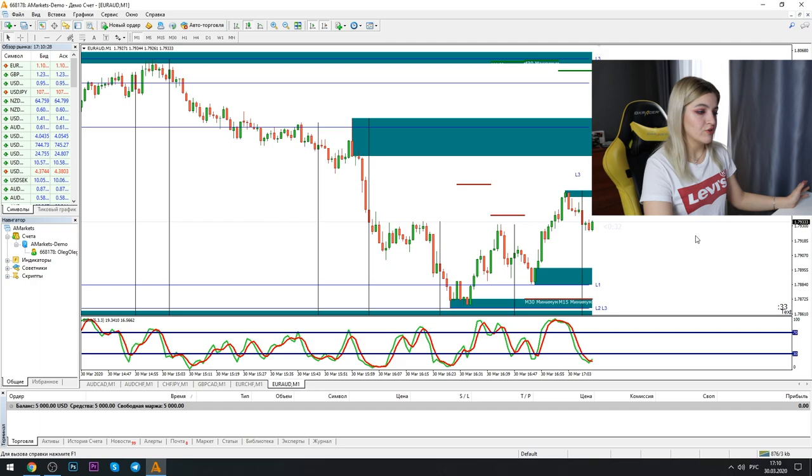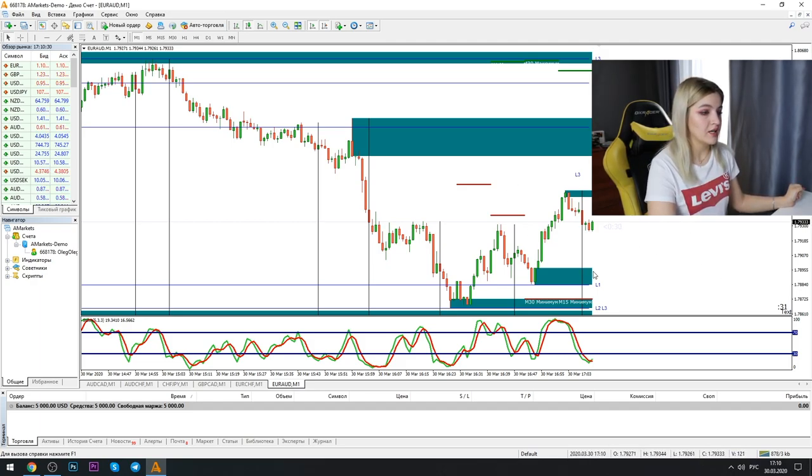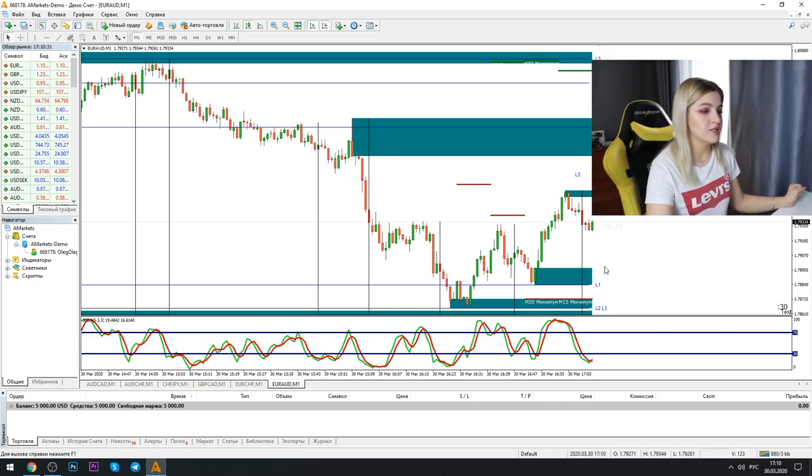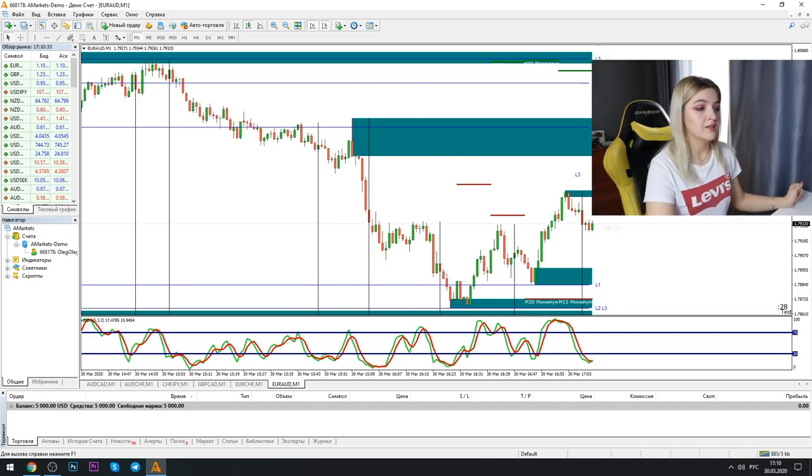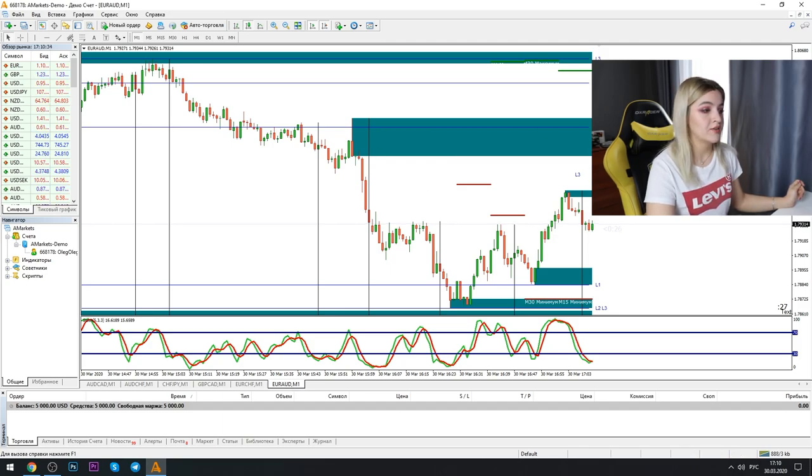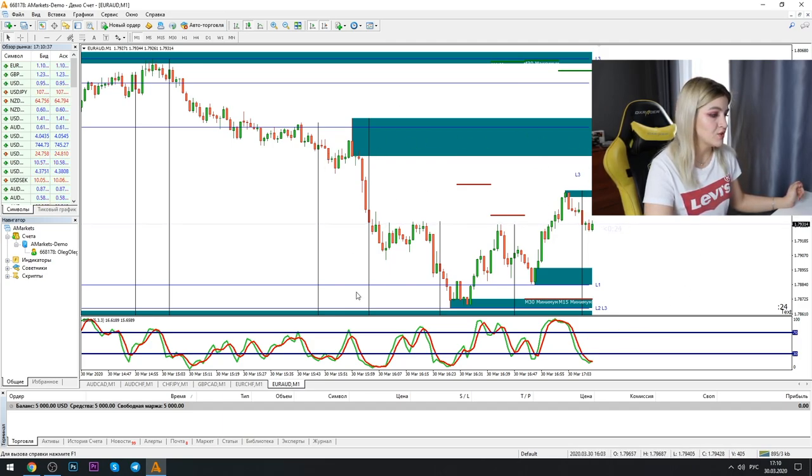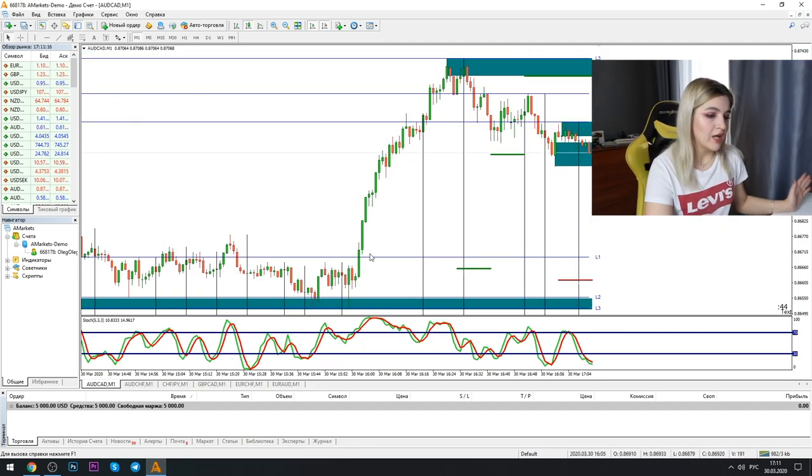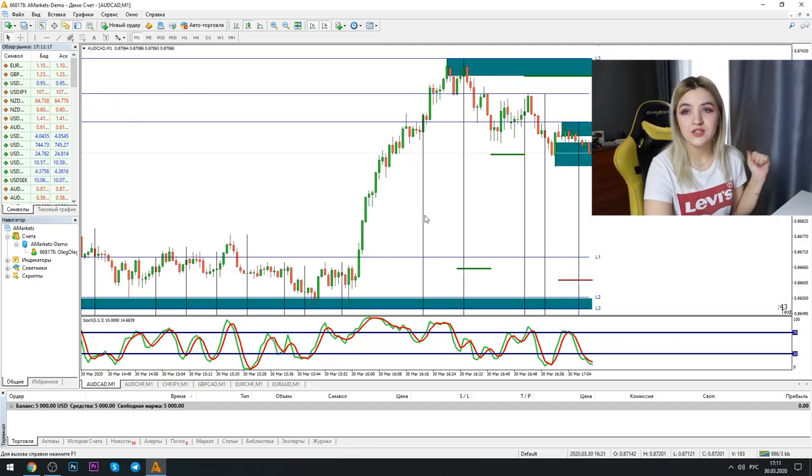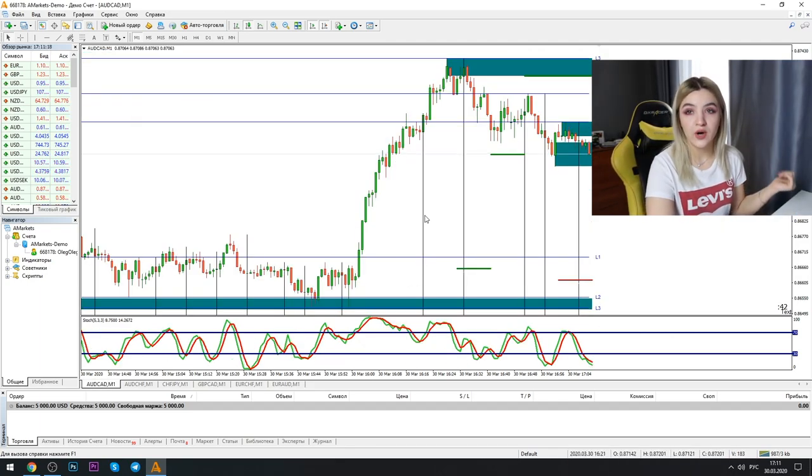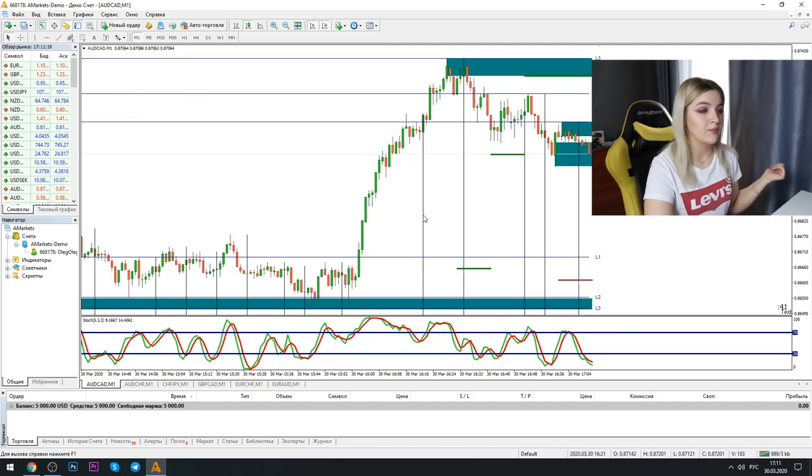So today we're going to trade by these indicators. Here we see the levels, the resistance and support levels and also stochastic oscillator.